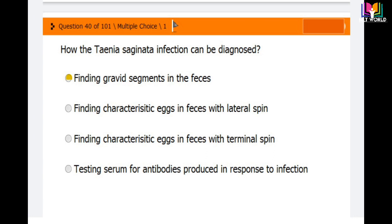Question 40: How can Taenia saginata infection be diagnosed? Options are: finding gravid segments in the feces, finding characteristic eggs in the feces with a lateral spine, finding characteristic eggs in feces with a terminal spine, and testing serum for antibodies produced in response to infection. The correct answer is the first option — finding gravid segments in the feces.